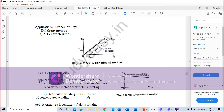Your shunt motor and separately excited DC machine have the same characteristics. The first is the speed-armature current characteristic, where IA represents armature current. The speed of a DC motor is proportional to back EMF divided by flux. When load is increased, back EMF and flux decrease due to armature resistance drop and armature reaction separately; however, back EMF decreases more than flux, so speed slightly decreases with load.